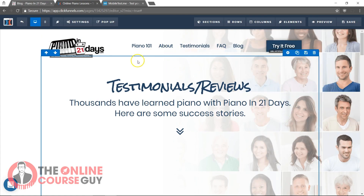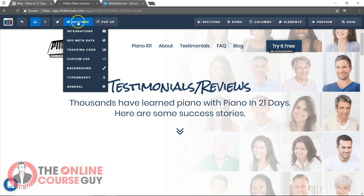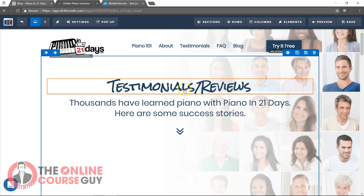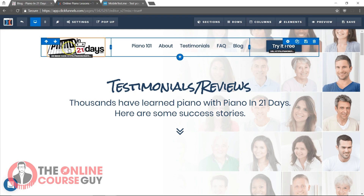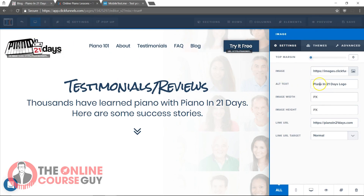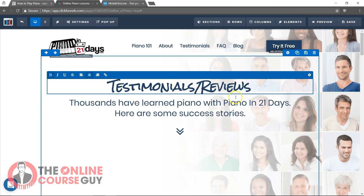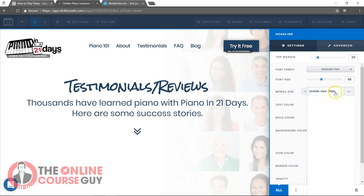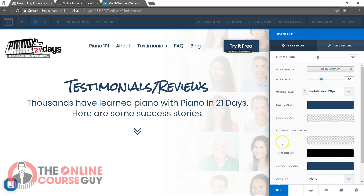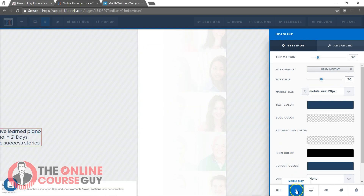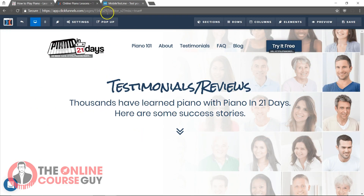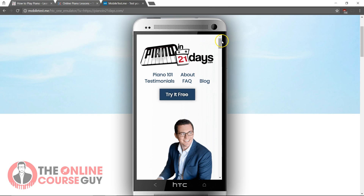Now let's address the big elephant in the room — what about SEO? Well, ClickFunnels actually has a lot of the features you need. You can insert your SEO metadata here, and you can insert alt text easily on every image. ClickFunnels also makes it really easy to optimize for mobile. For text, you can specify a font size and a mobile-only font size, which I did for every piece of text on my site. You can also set any element to show only on desktop, only on mobile, or always show. Here's a look at how the site looks on mobile.